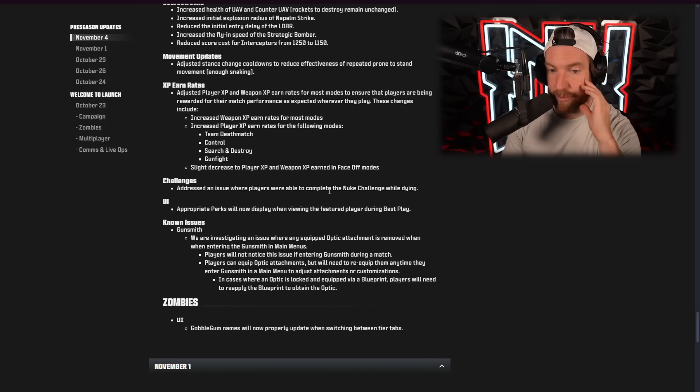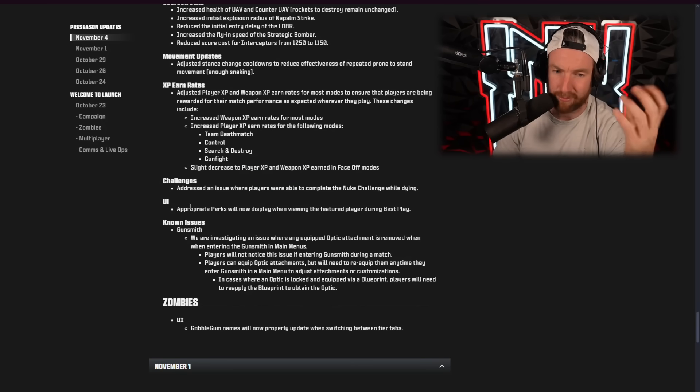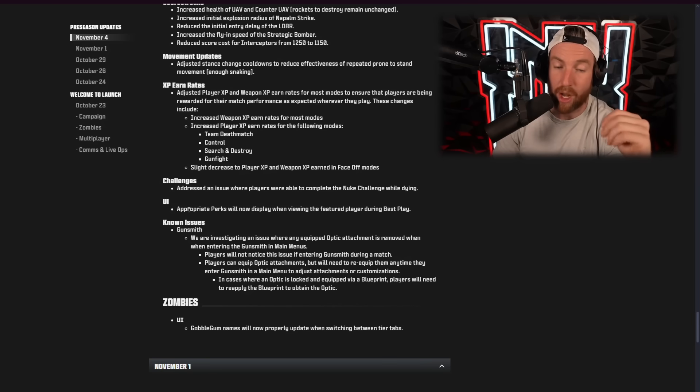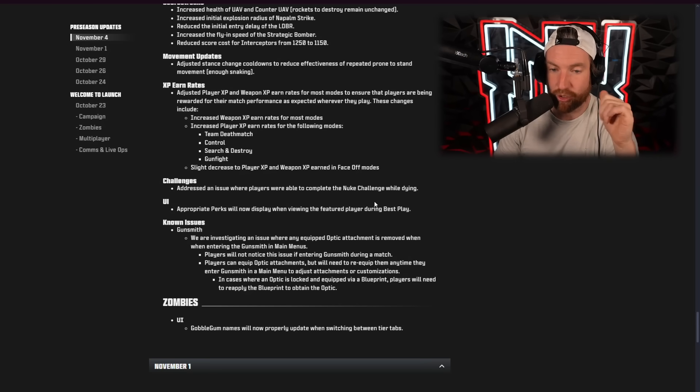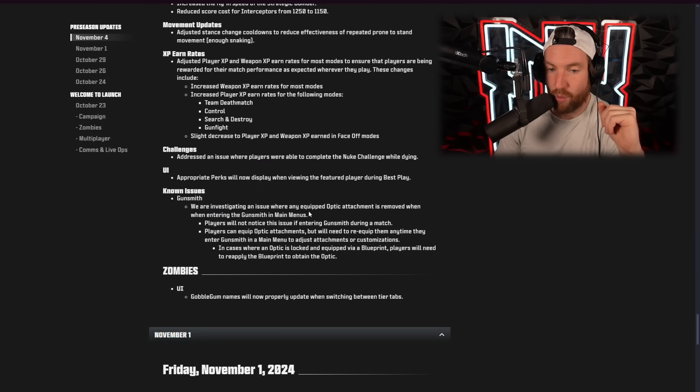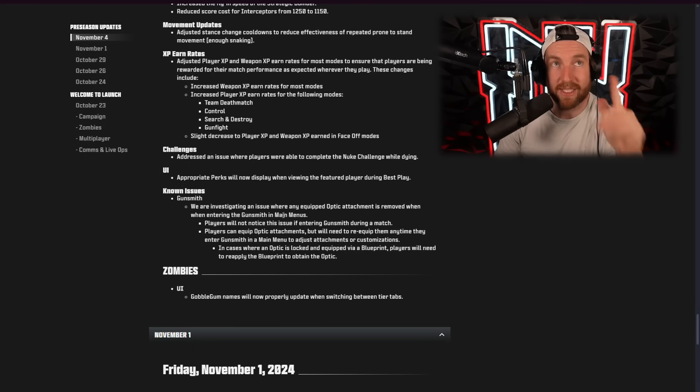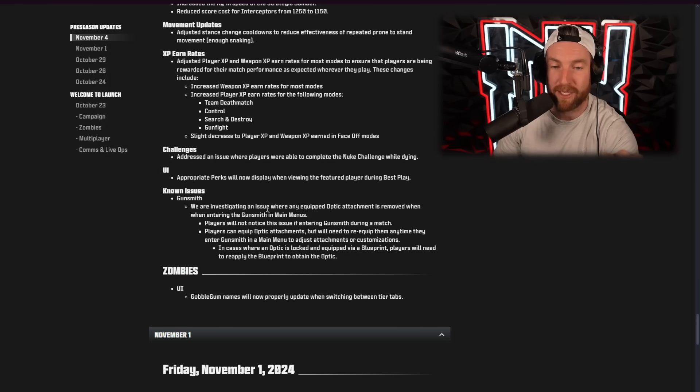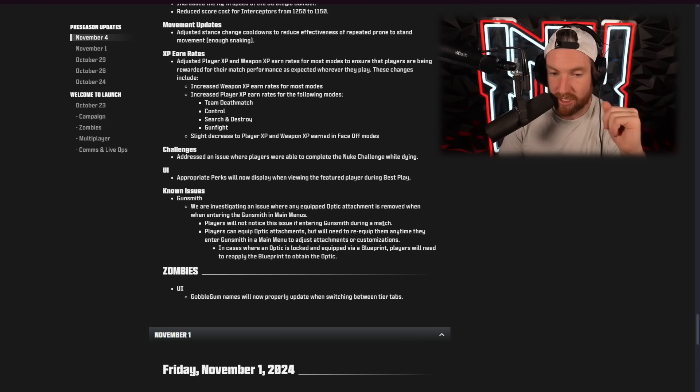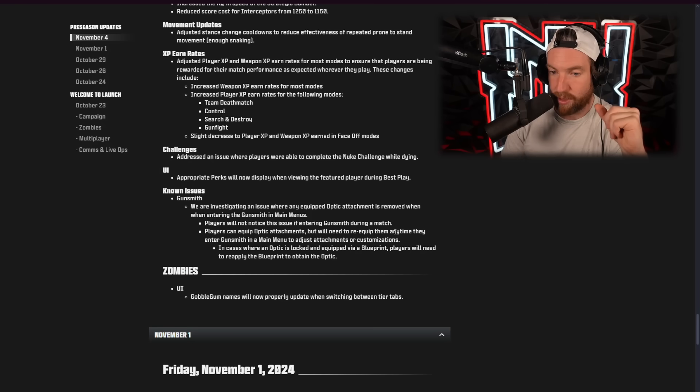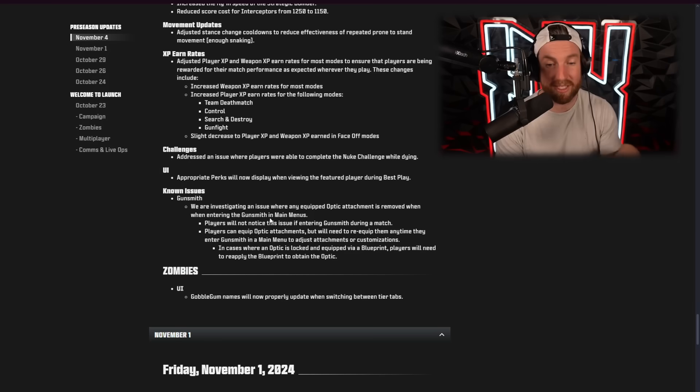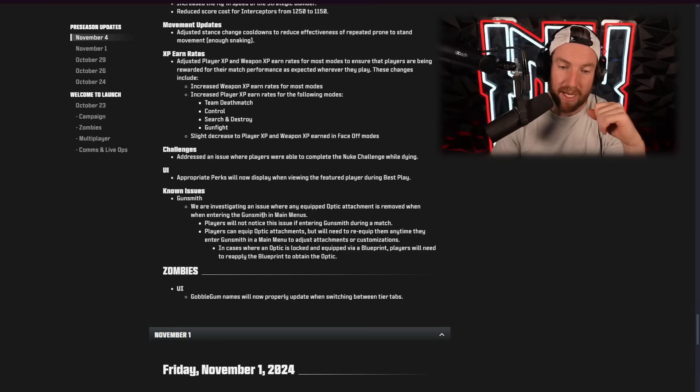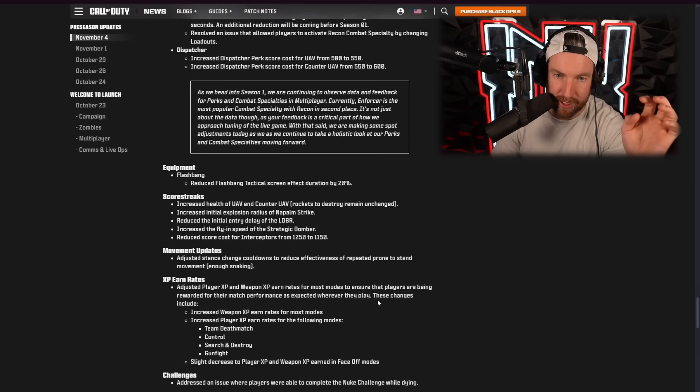Addressed an issue where players were able to complete the nuke challenge while dying. Odd. Appropriate perks will now display when viewing the featured player during best play, okay. Gunsmith, no one issues. We are investigating an issue where any equipped optic attachments is removed when entering the gunsmith in the main menus. This happened to me after this update was downloaded and never happened to me before this, so I guess they knew this update was going to do it. Players will not notice any issues during the match. Players can equip optic attachments, but will need to re-equip them any time they enter gunsmith in the main menu. Yeah, so that just happened. That with this update went out. And then Zombies UI Gobblegum names will now properly update when switching between their tabs.